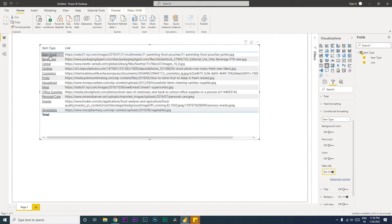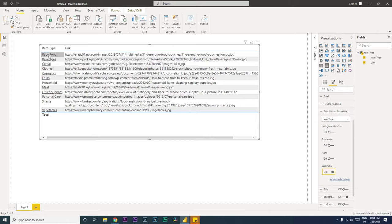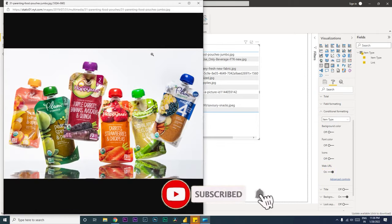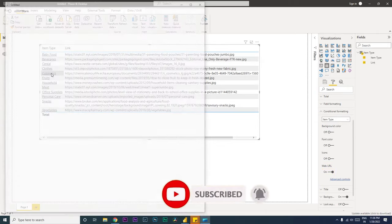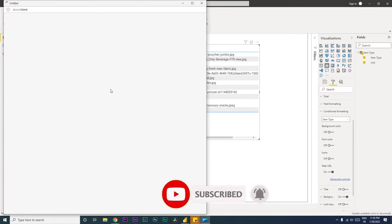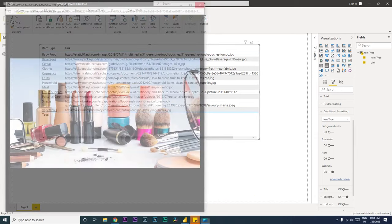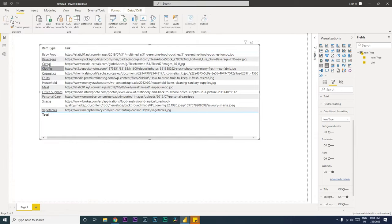So the moment you do that, you will see that this has created an underline here, and when you click on this the URL opens. Likewise, when I click on cosmetics, the cosmetic image opens. This is one of the ways of adding the hyperlink.